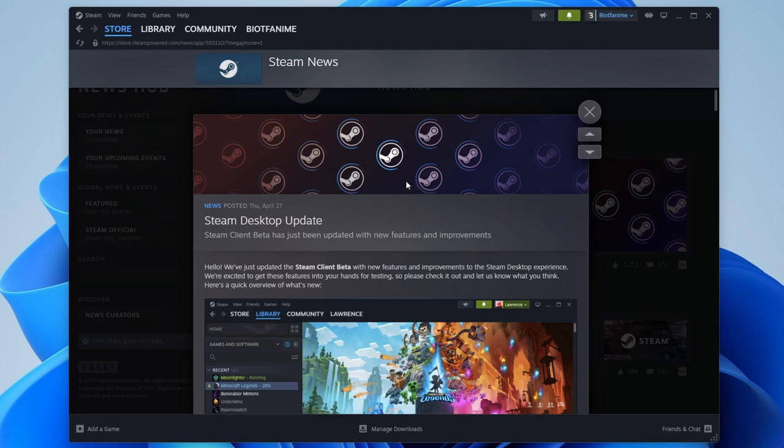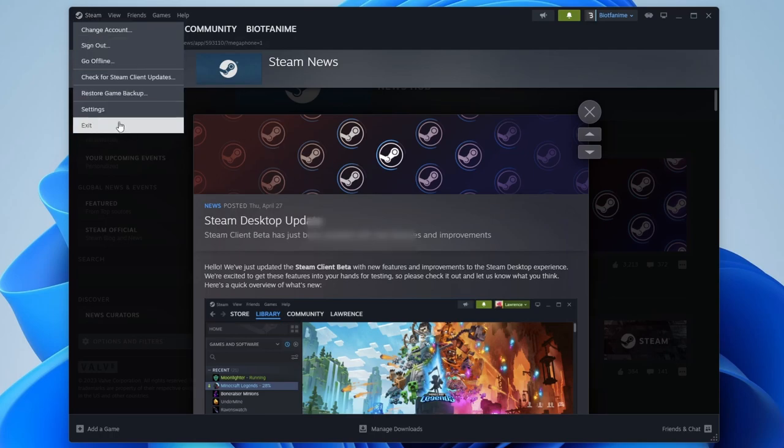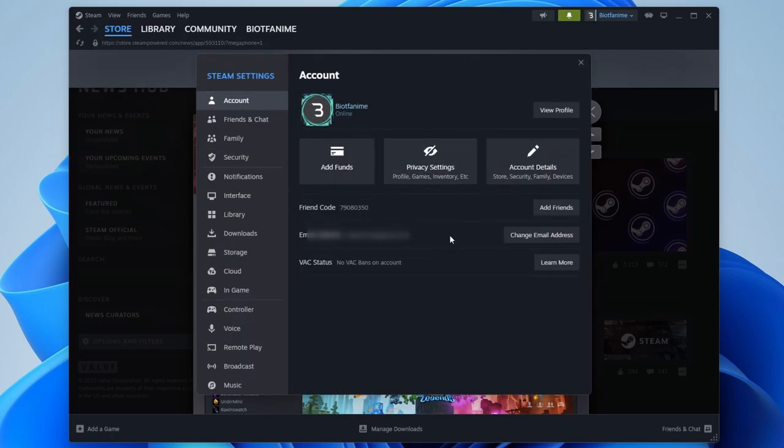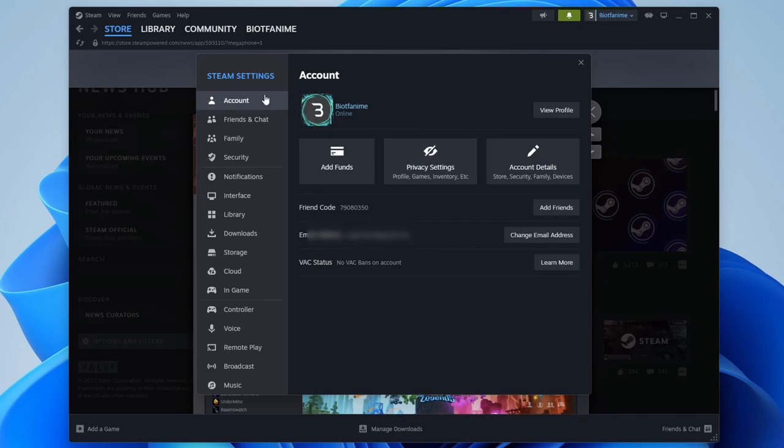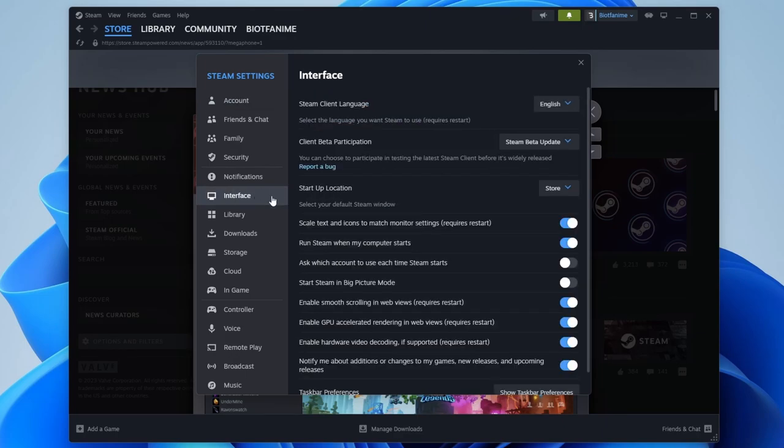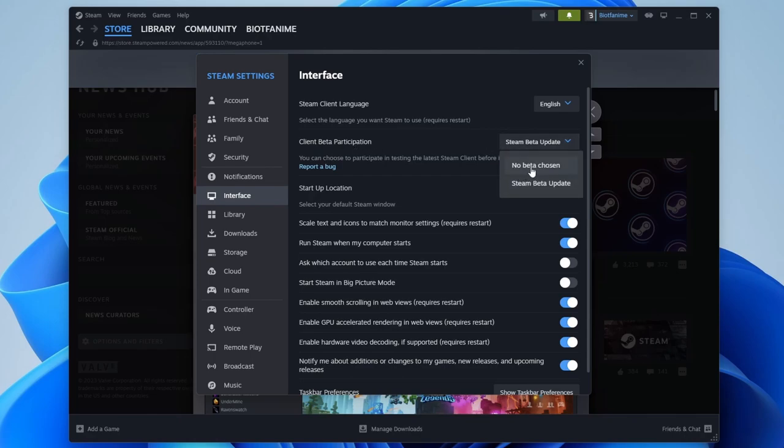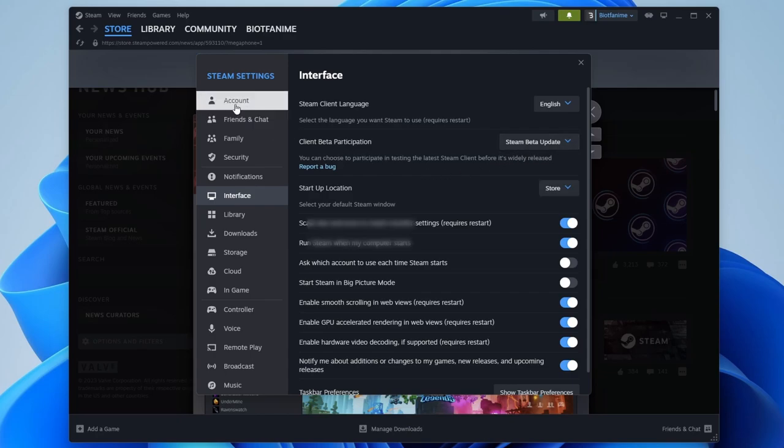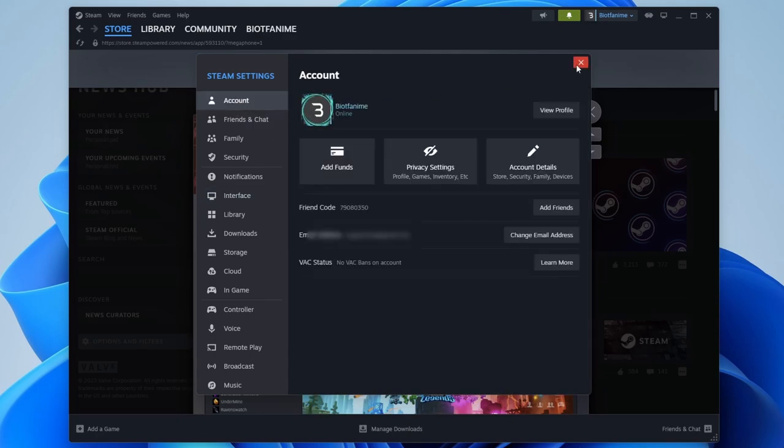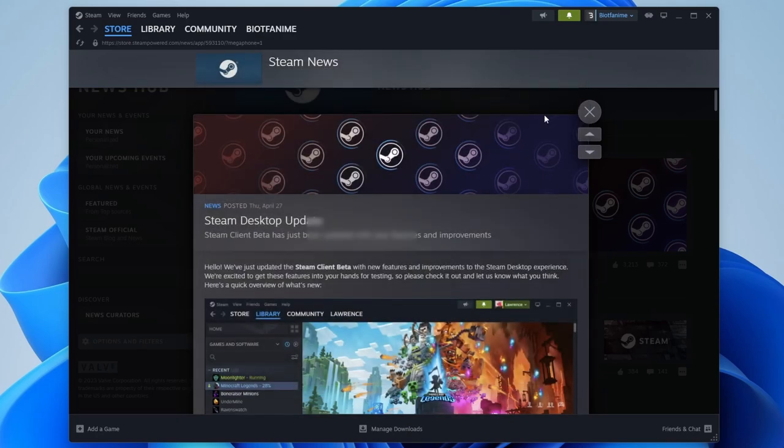If you want to try it out for yourself, you can opt into the beta by going into your Steam settings. It's actually going to be different now, so in the old version, the current version, you would go to account and you can opt into the beta. After you've updated to the beta, if you want to revert back, it's actually in interface now, so Steam client participation, that's where it is. If you want to revert, you choose no beta chosen here and then you'll revert back.